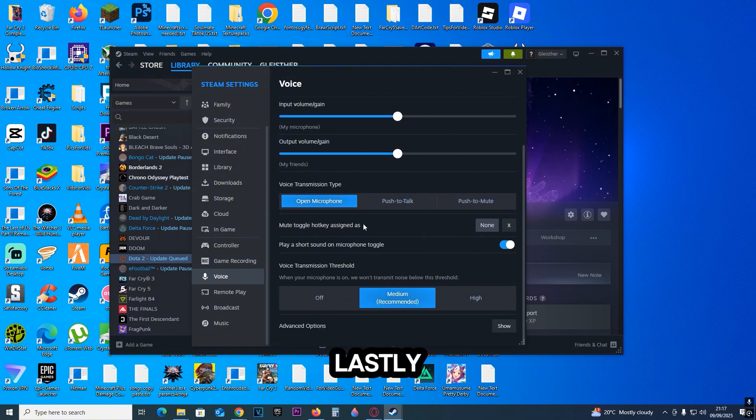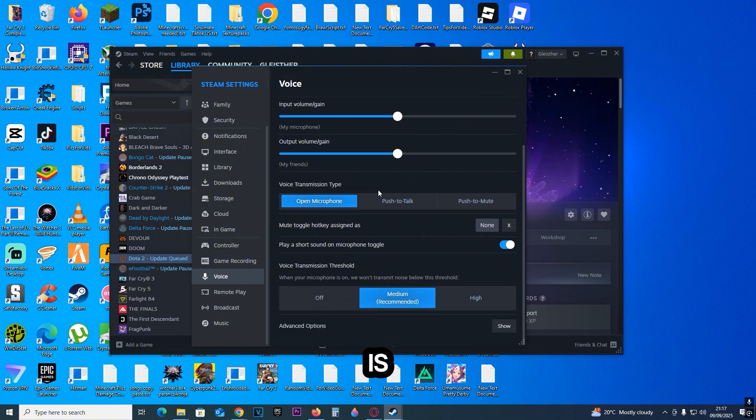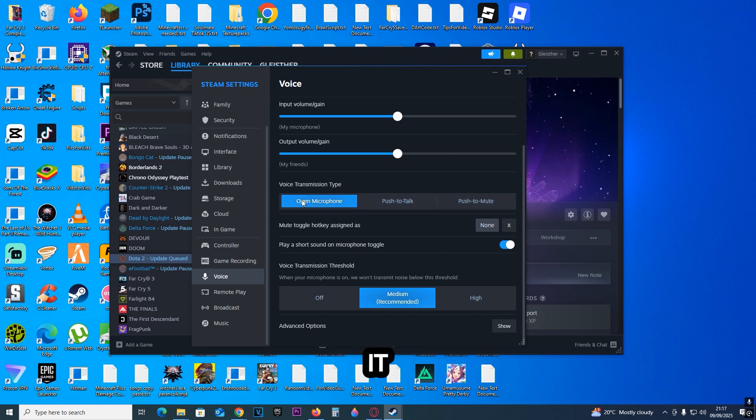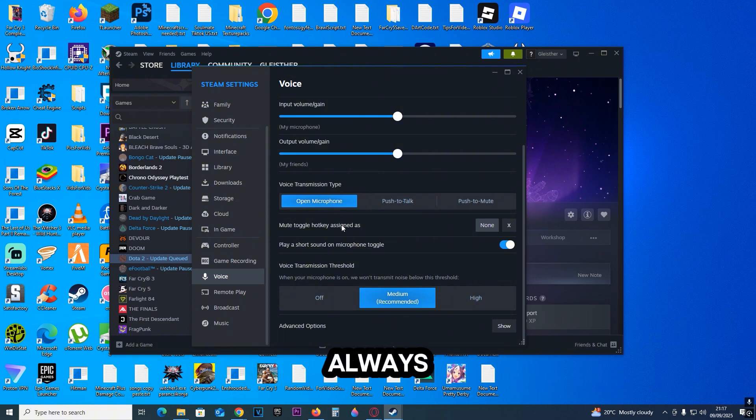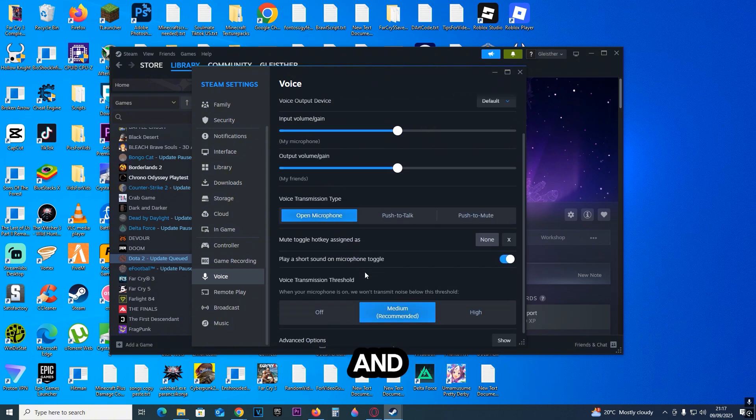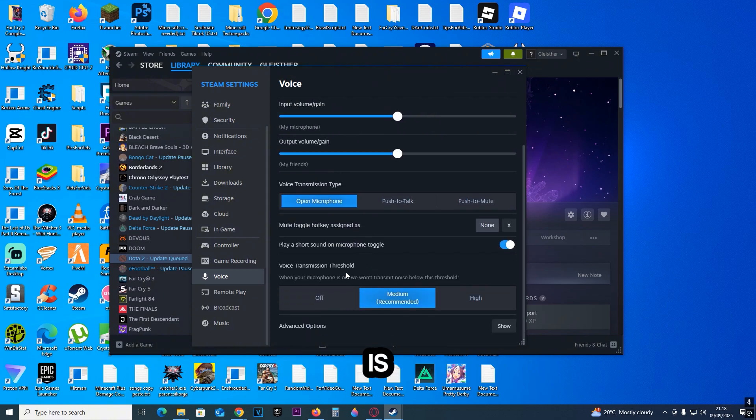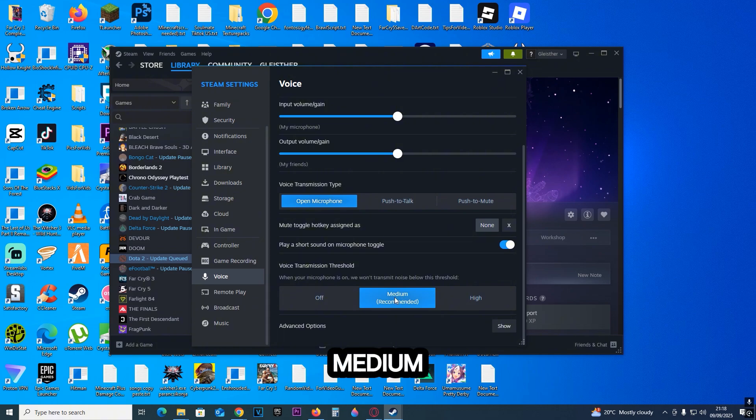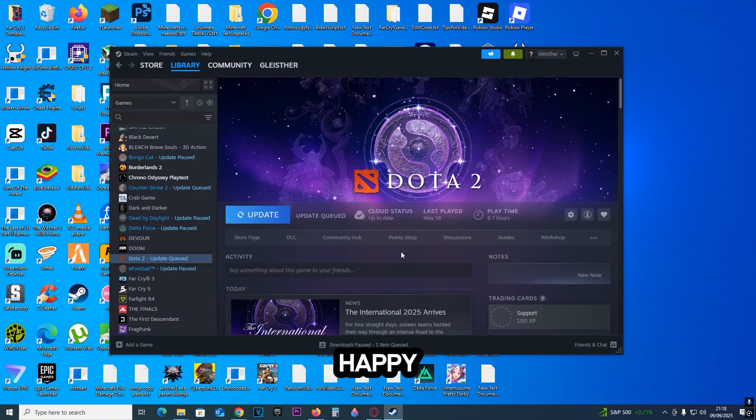Finally, make sure the voice transmission is set to either push to talk or open microphone. This ensures you'll hear yourself and others will hear you. If the threshold is too high, you can turn it off so everyone hears you all the time, or leave it on medium. Happy fixing your mic and have fun!